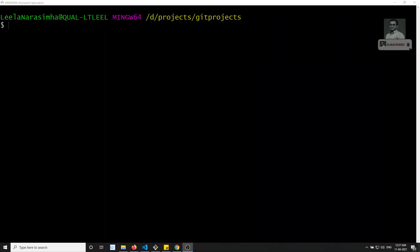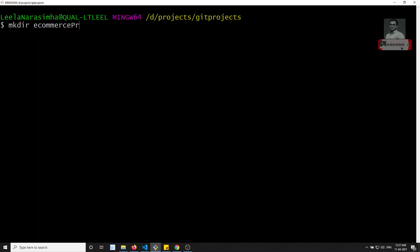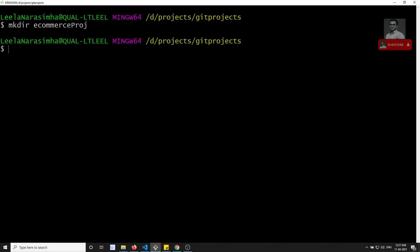Hi friends, this is Leela, welcome to my channel Leela WebDev. In this video we will see the practical implementation of branching in Git projects. Right now I am creating a new project, so let me create a folder for this. Let's assume that I am creating an e-commerce project.